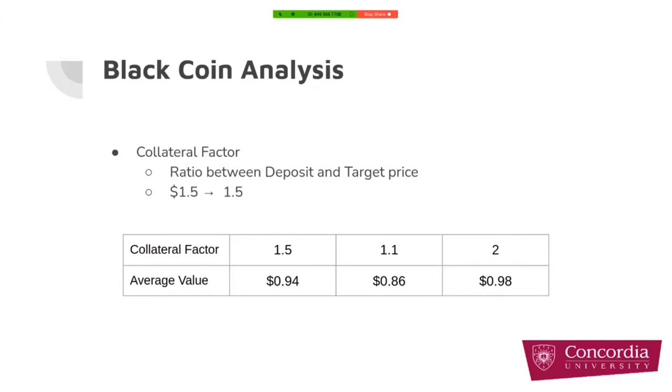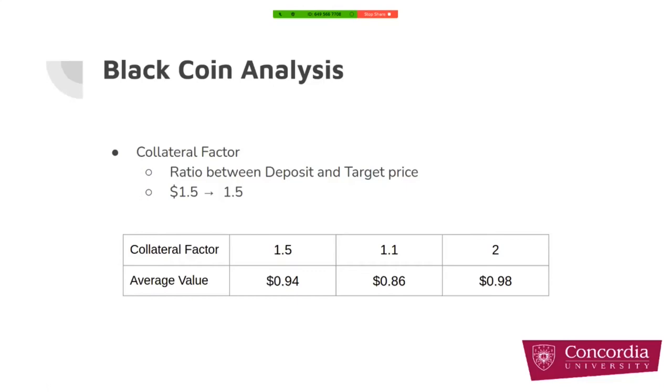There are some other parameters that we changed to see the impact on the result of black coin's price. We changed collateral factor as well. What is collateral factor? Collateral factor is the ratio between the deposited amount and the target price. In our case, we deposited $1.50 of ETH and the target price was $1, and so the collateral factor was 1.5. But if we change the deposit into $2 for $1, the collateral factor will be 2.